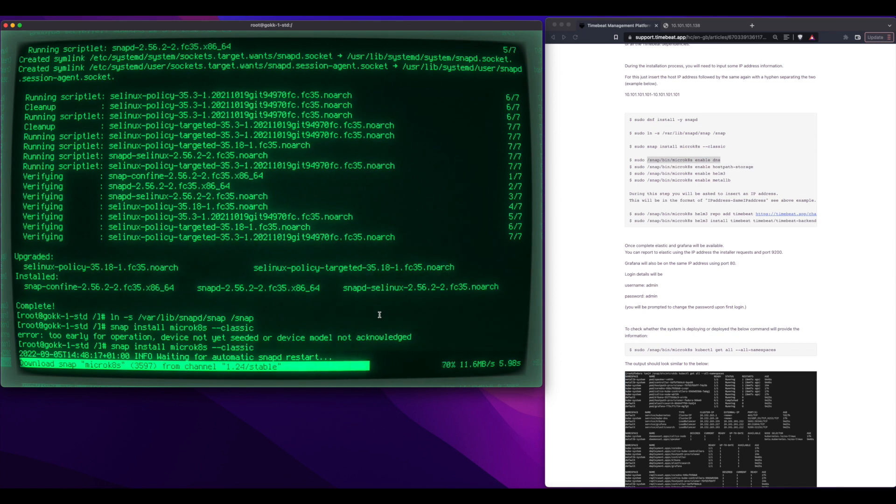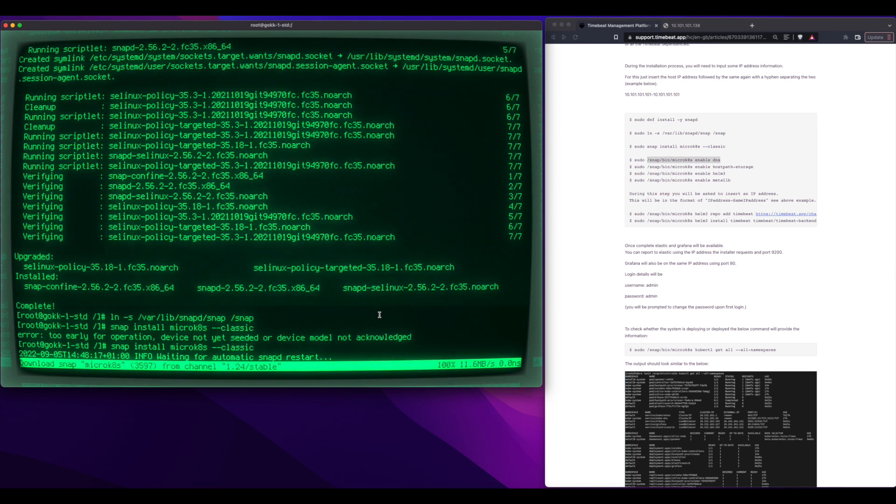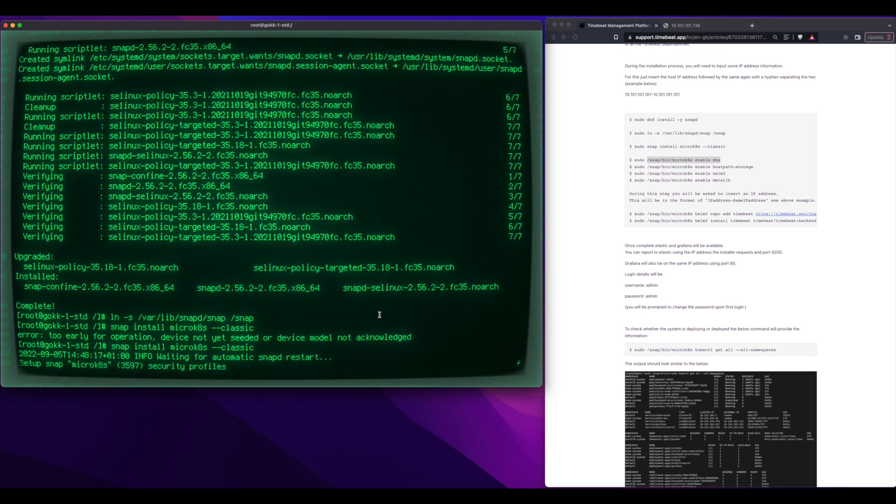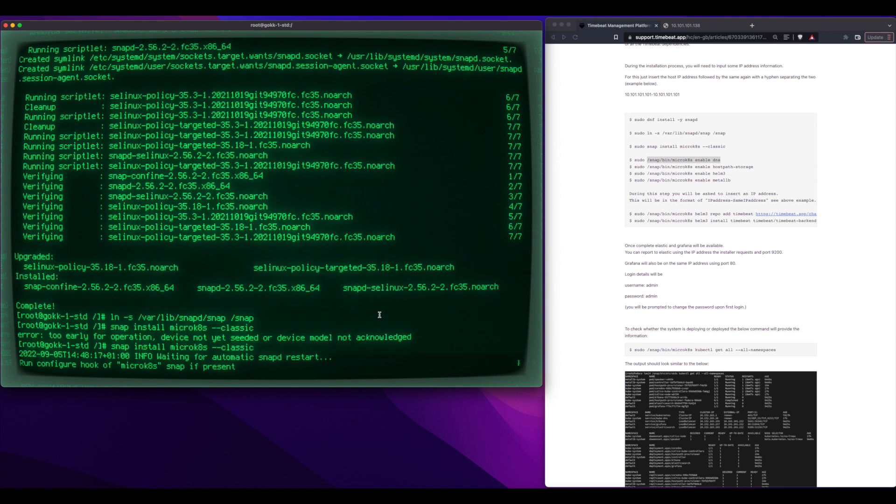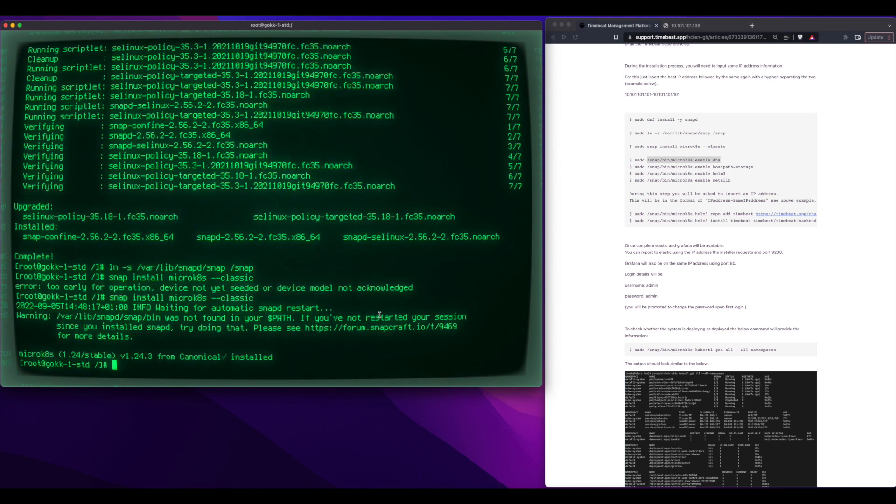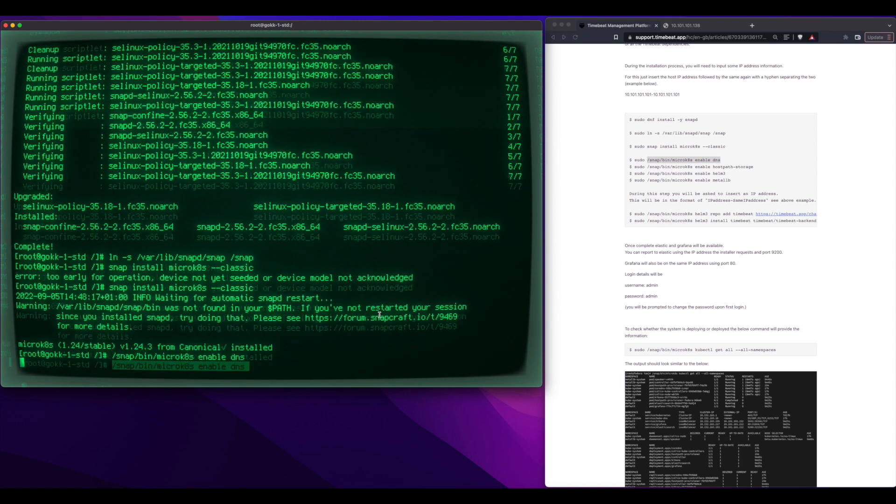So this will spin up a whole Kubernetes environment on a single PC, and that is almost done now. There we go. That's it.